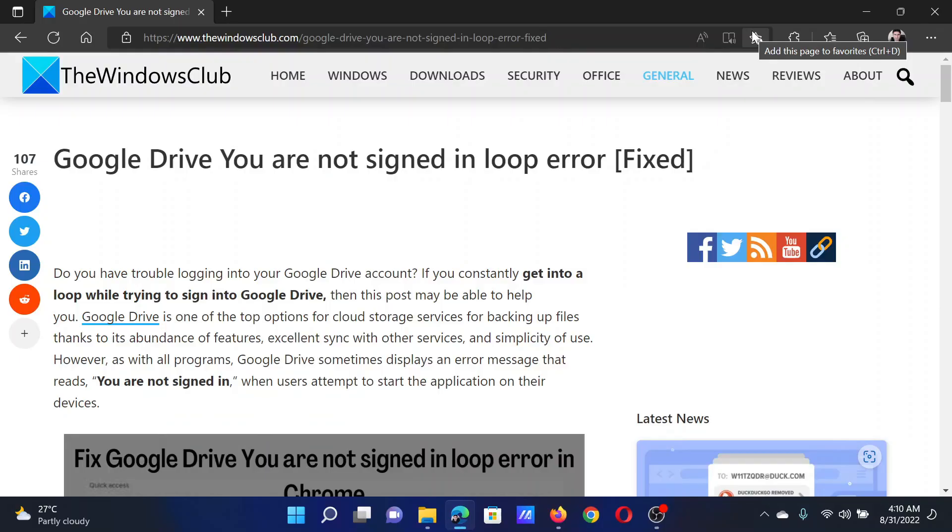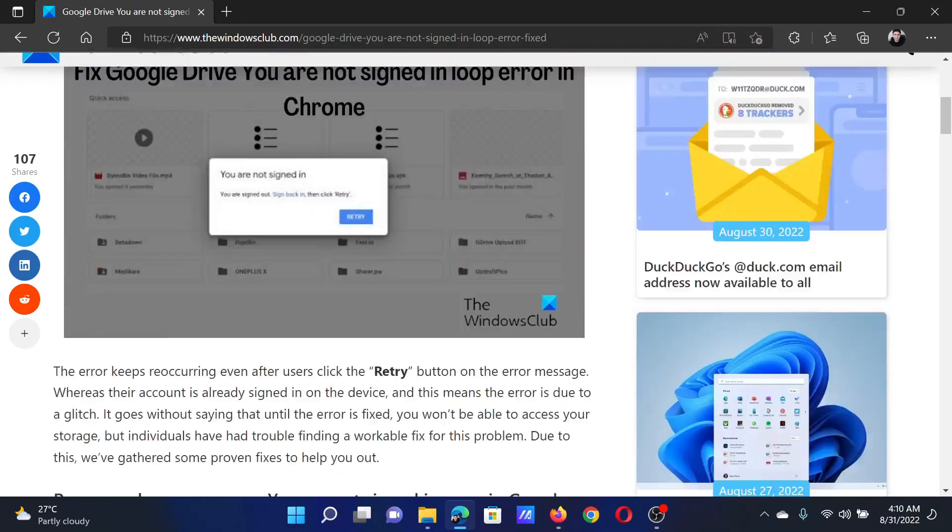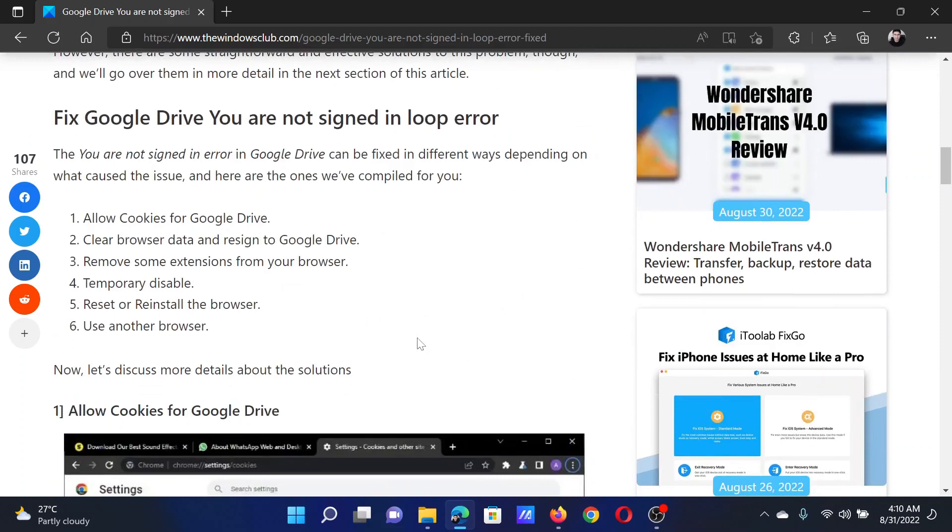Welcome to The Windows Club. If you encounter the error 'You are not signed in' loop while using Google Drive on your system, then either read through this article on the website or simply watch this video. I will guide you through the procedures.